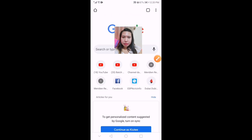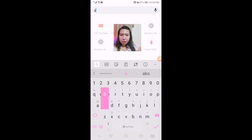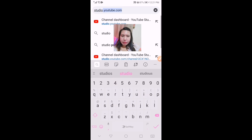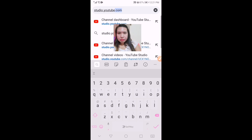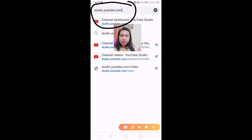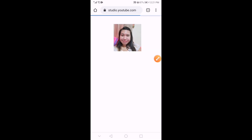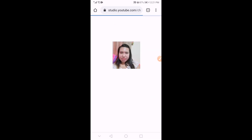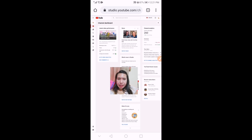In order for us to do that, we need to go to our browser and then type studio.youtube.com, and then just zoom it out.